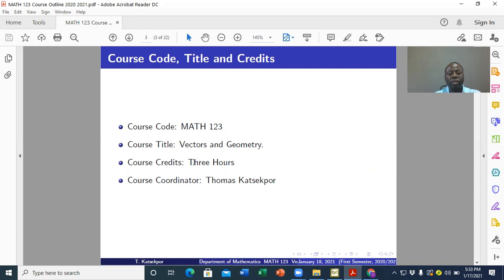The course credits is 3 hours. So MATH 123 is a 3-credit course. What that means is that for the normal face-to-face mode of teaching, we do 3 hours with our students at the lecture hall per week, and they spend at least 9 hours learning this course on their own per week. Then we do at most 2 hours on tutorials, which are normally organized outside the lecture period — we don't use the lecture hours for tutorials. We do this over the 13-week semester of teaching.